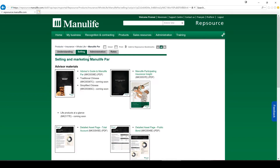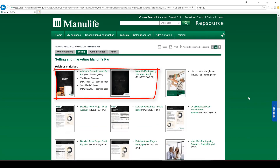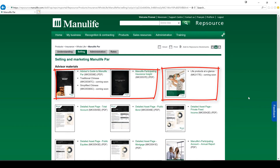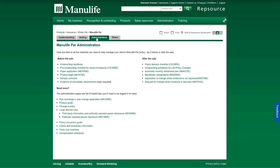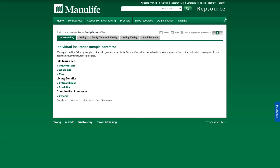In the selling section, they've got a range of advisor materials: there's the advisor guide, and there are some other things coming soon. I've already seen these things and they're pretty good. A key element here is the policy contract.